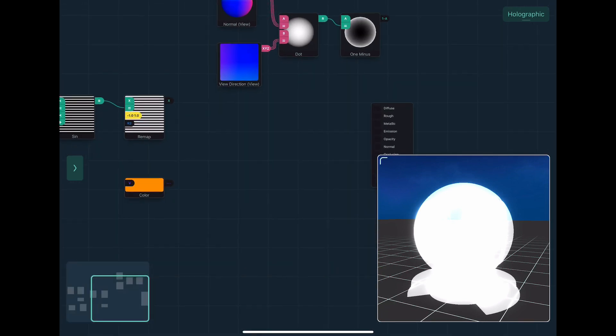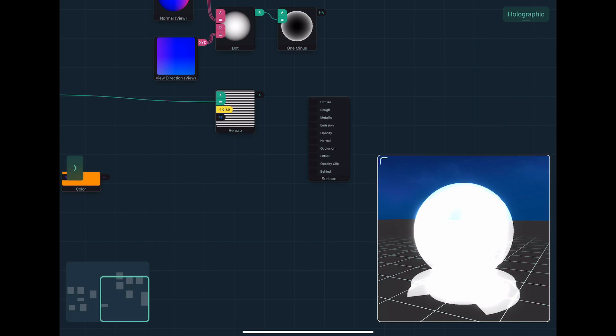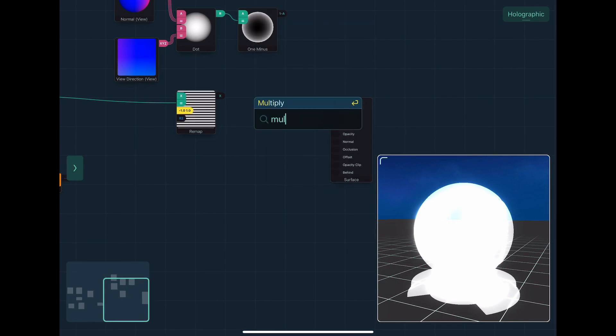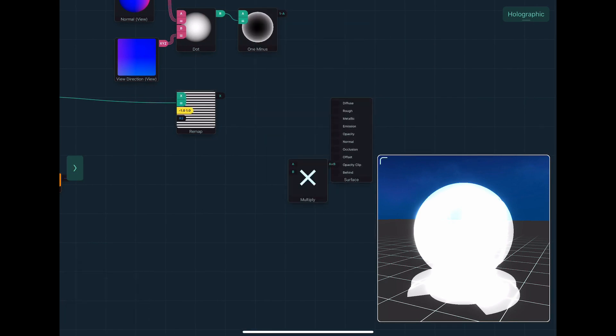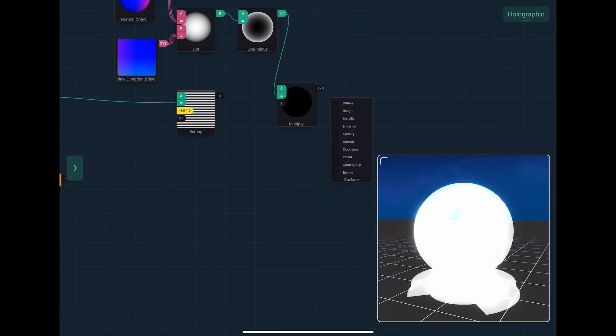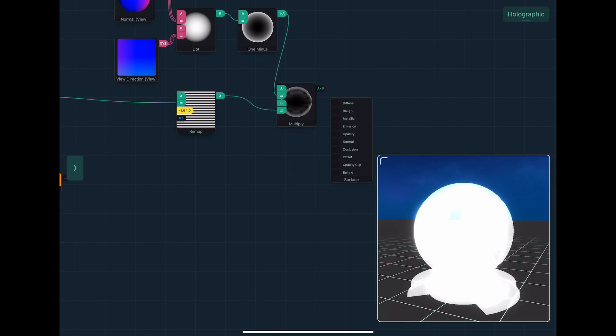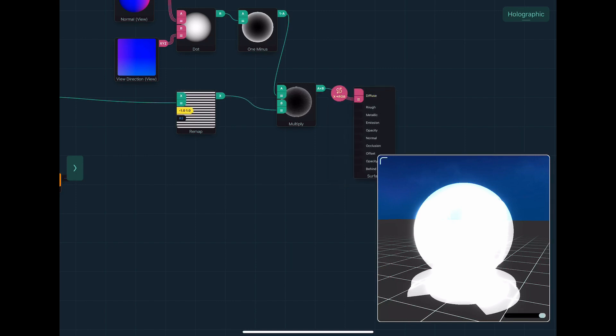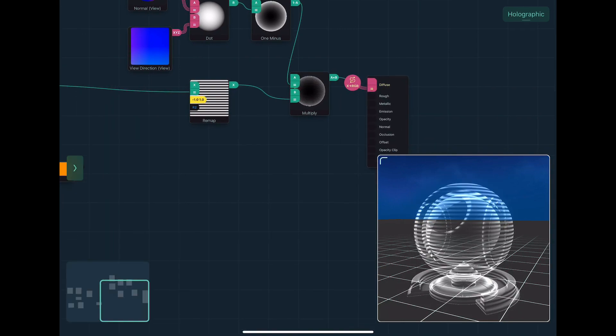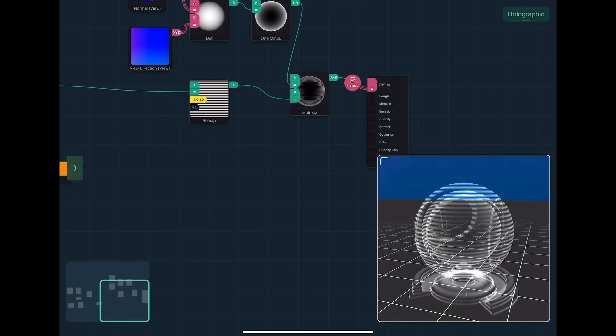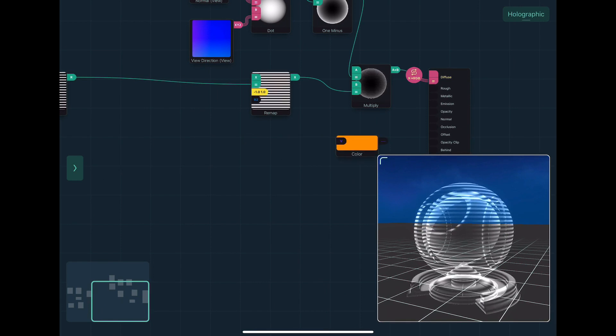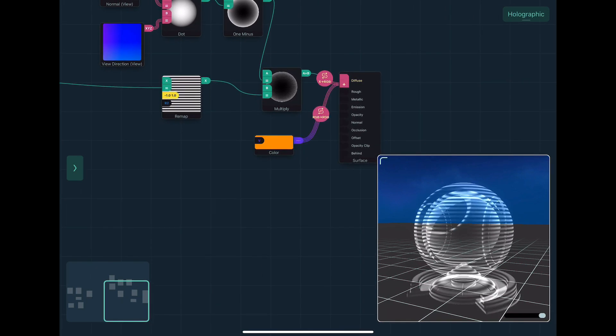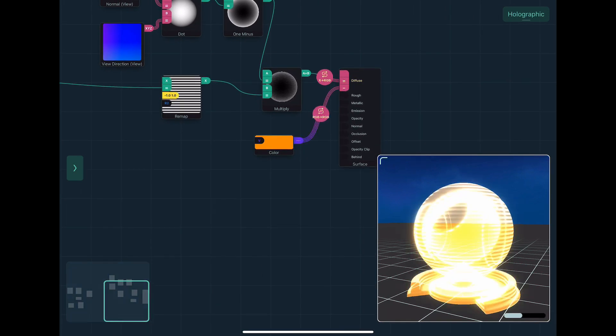So I'll grab this stuff and I can just multiply it together. Like this. And if I do that, I get a more pronounced effect at the rim. And simply multiply those together.